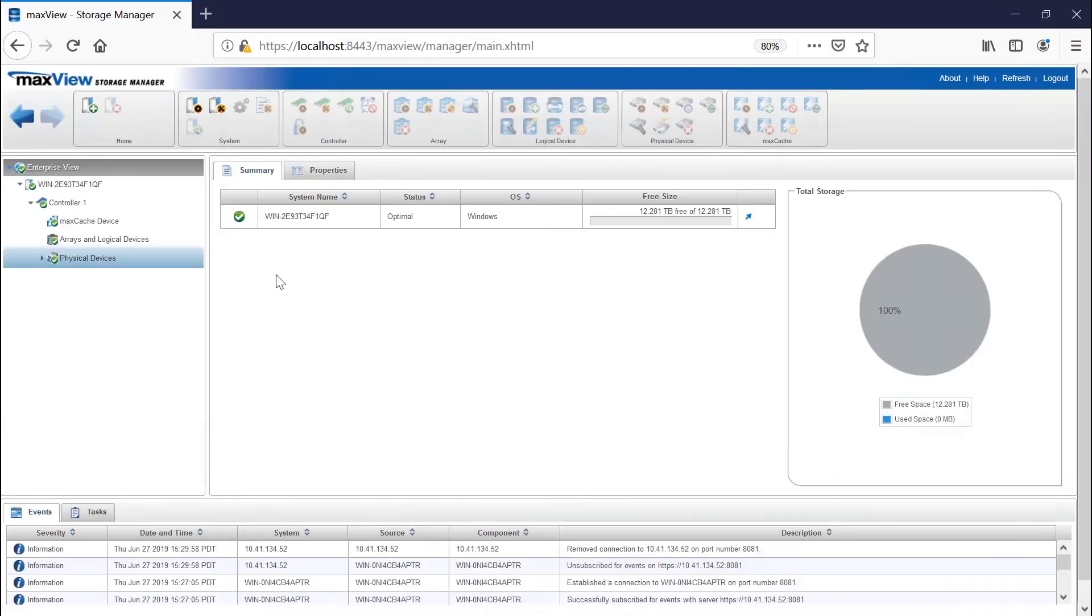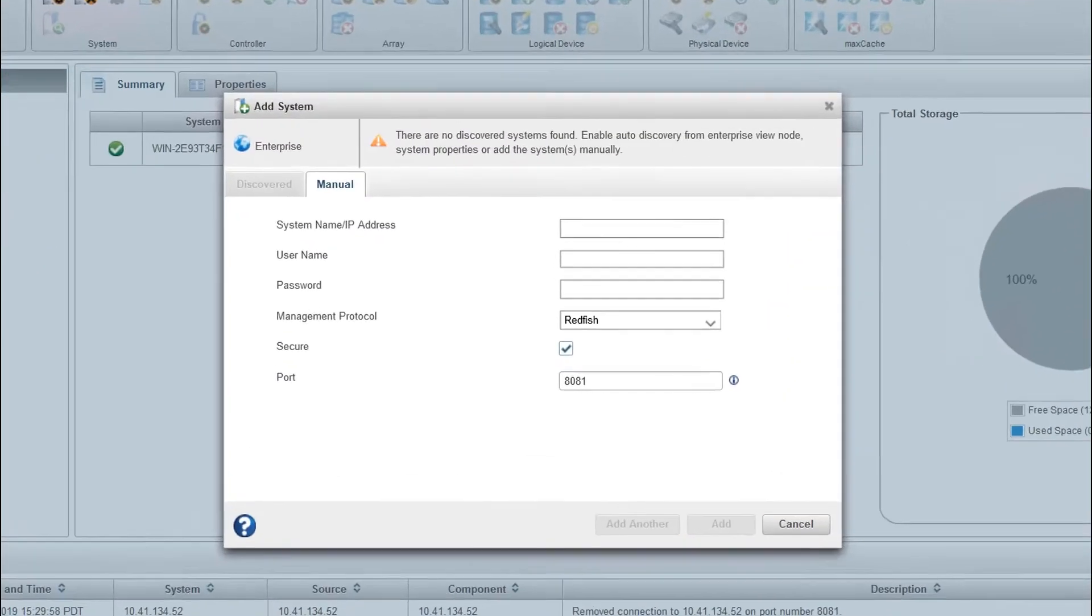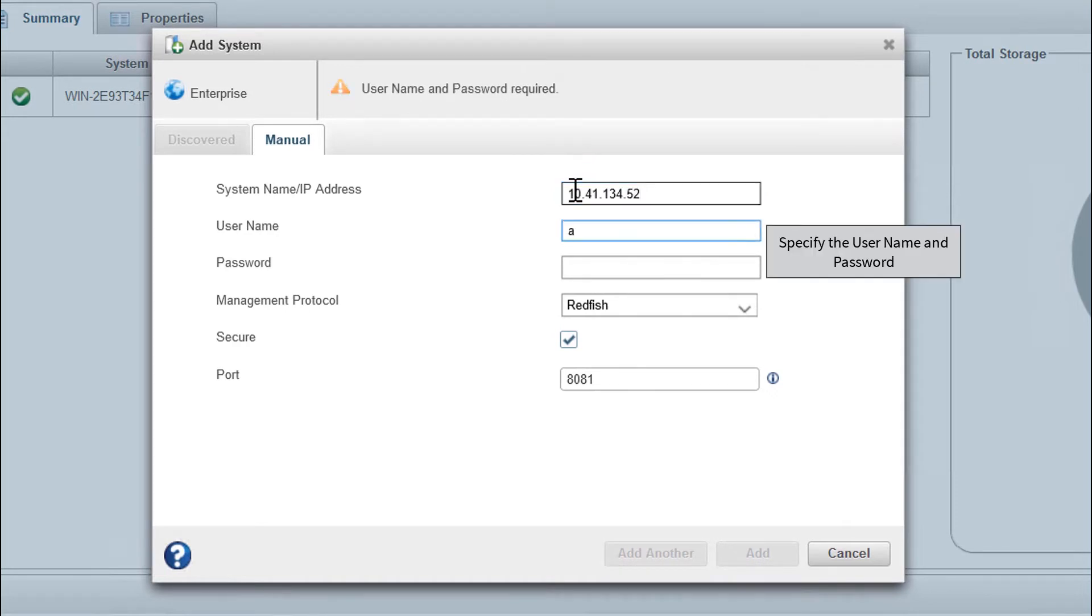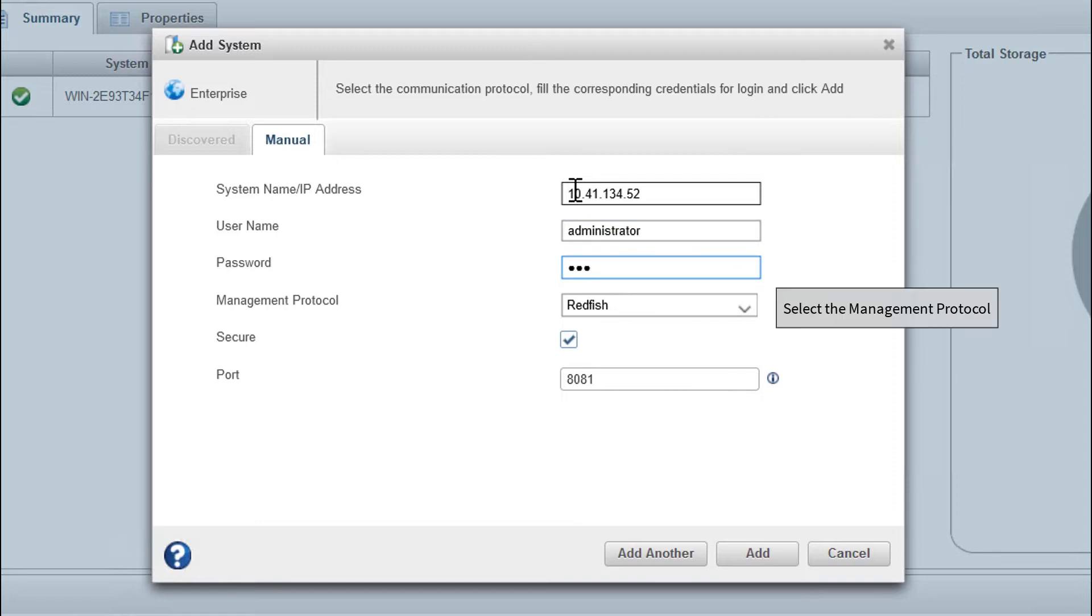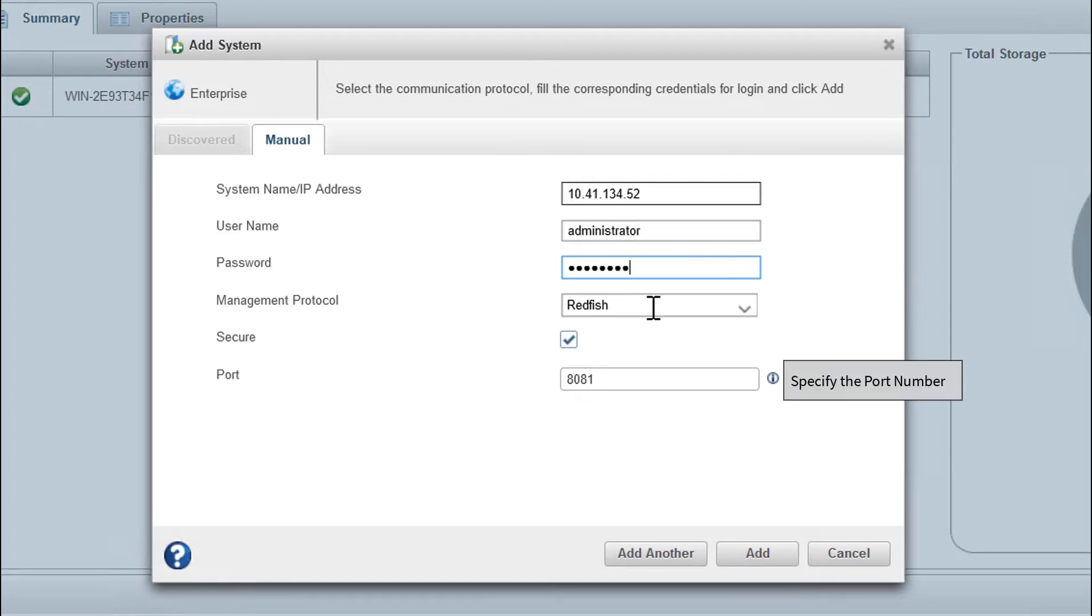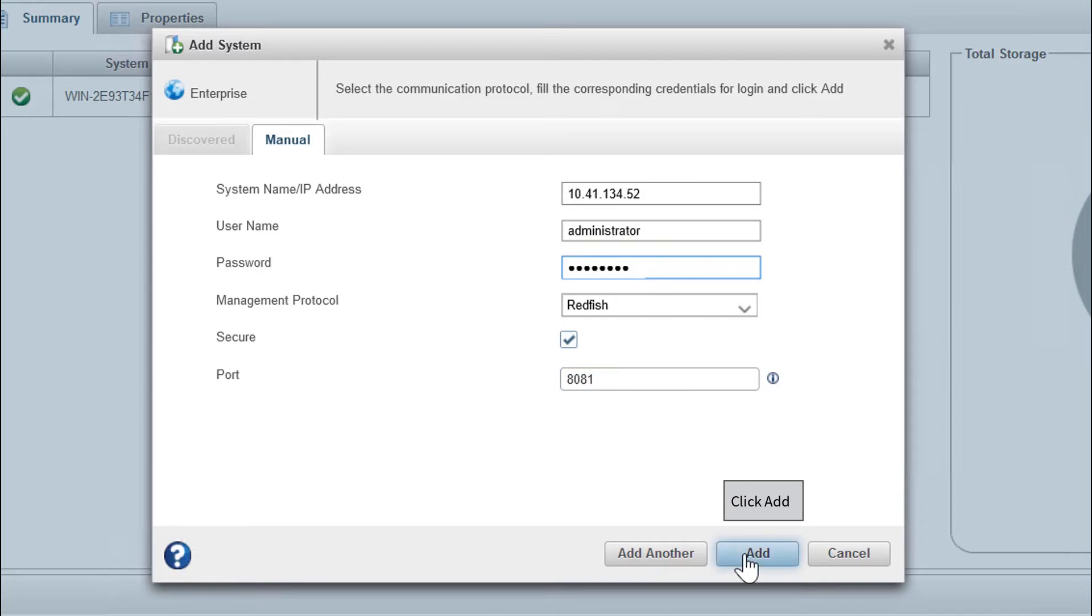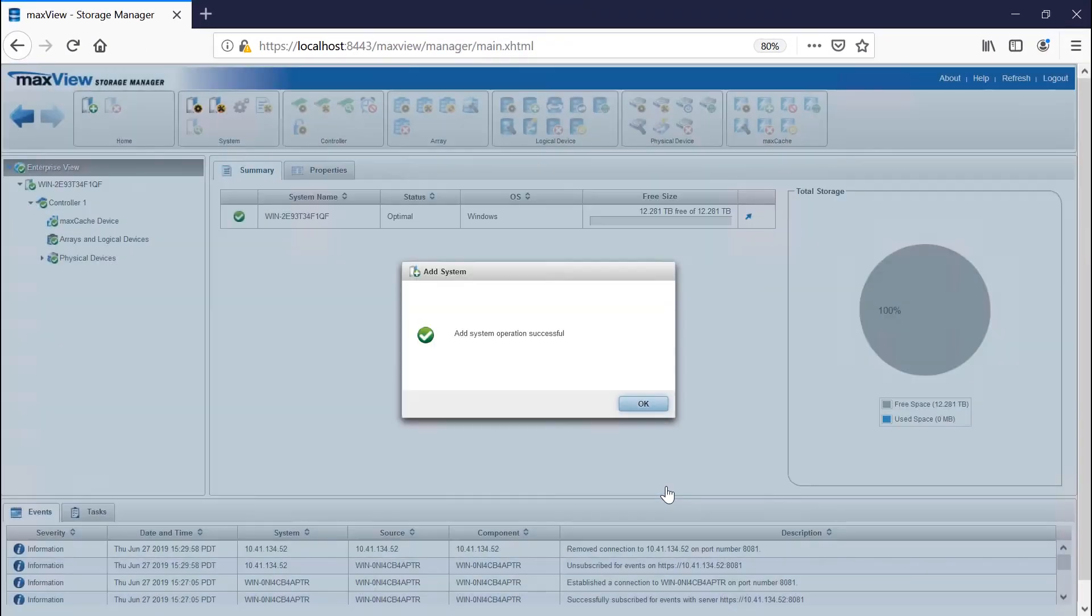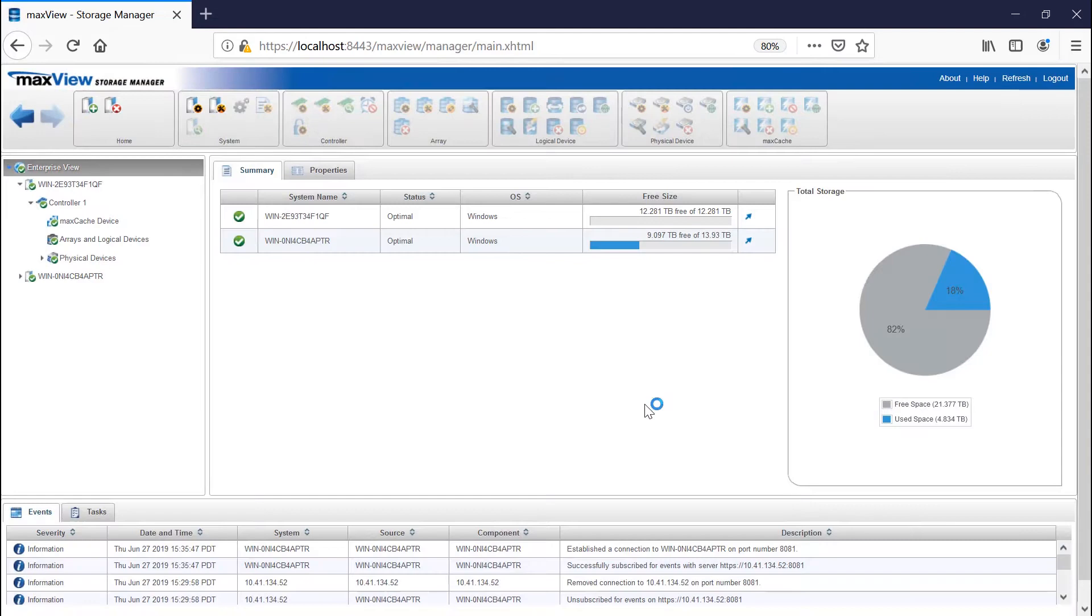To manually add a remote system, log in to your MaxView Storage Manager GUI. On the ribbon in the home group, click Add System. Enter the system name and login credentials in the space provided. You can select the management protocol from the drop-down list and specify the port number, then click Add. MaxView Storage Manager connects to the remote system and adds it to the enterprise view.